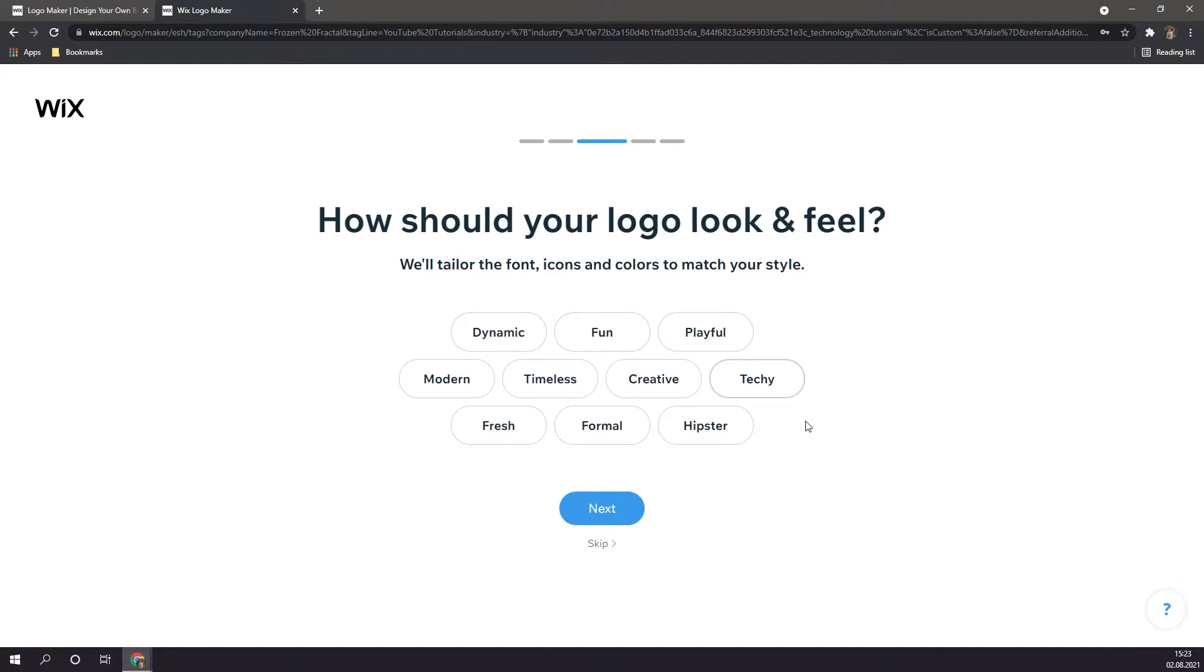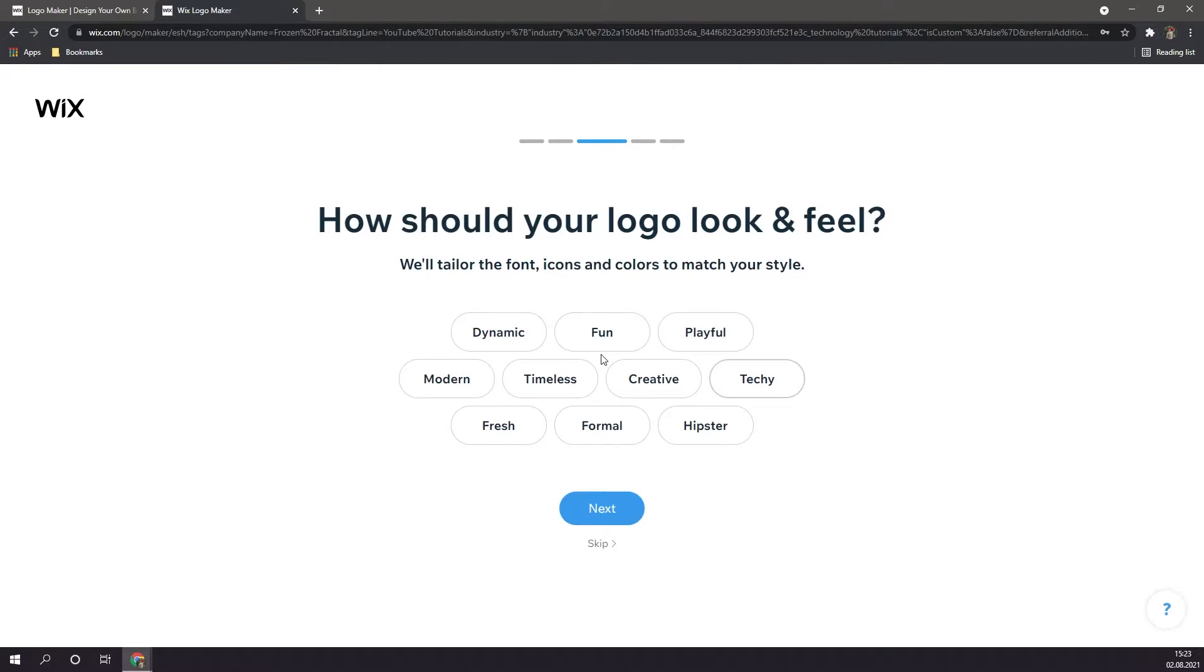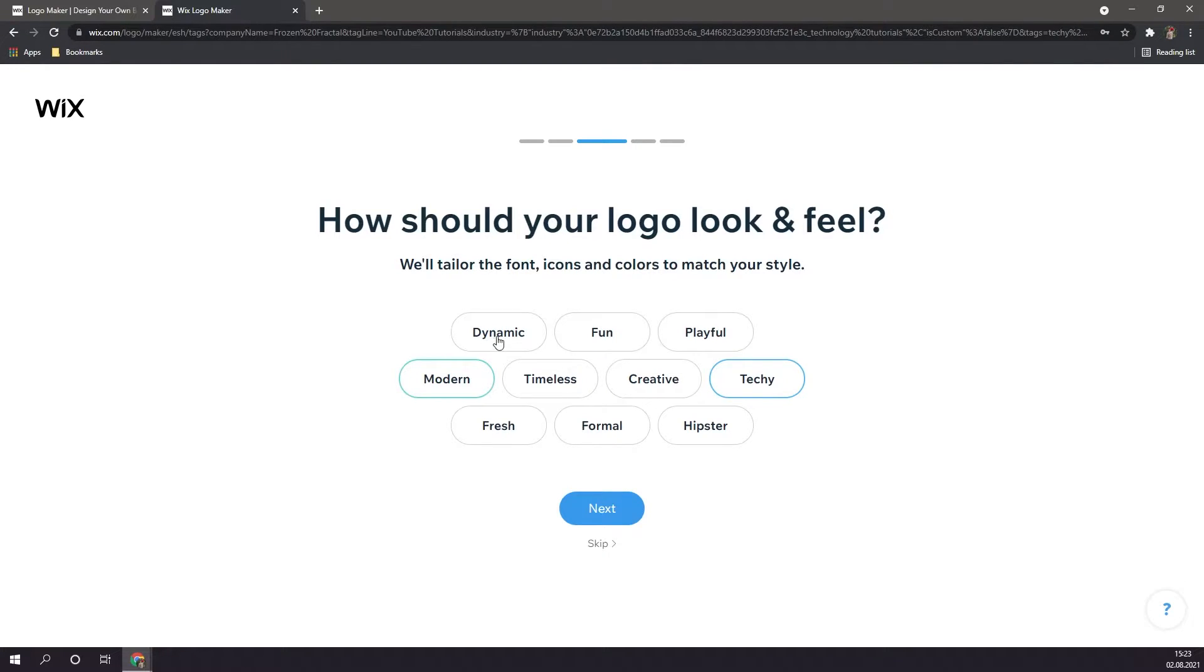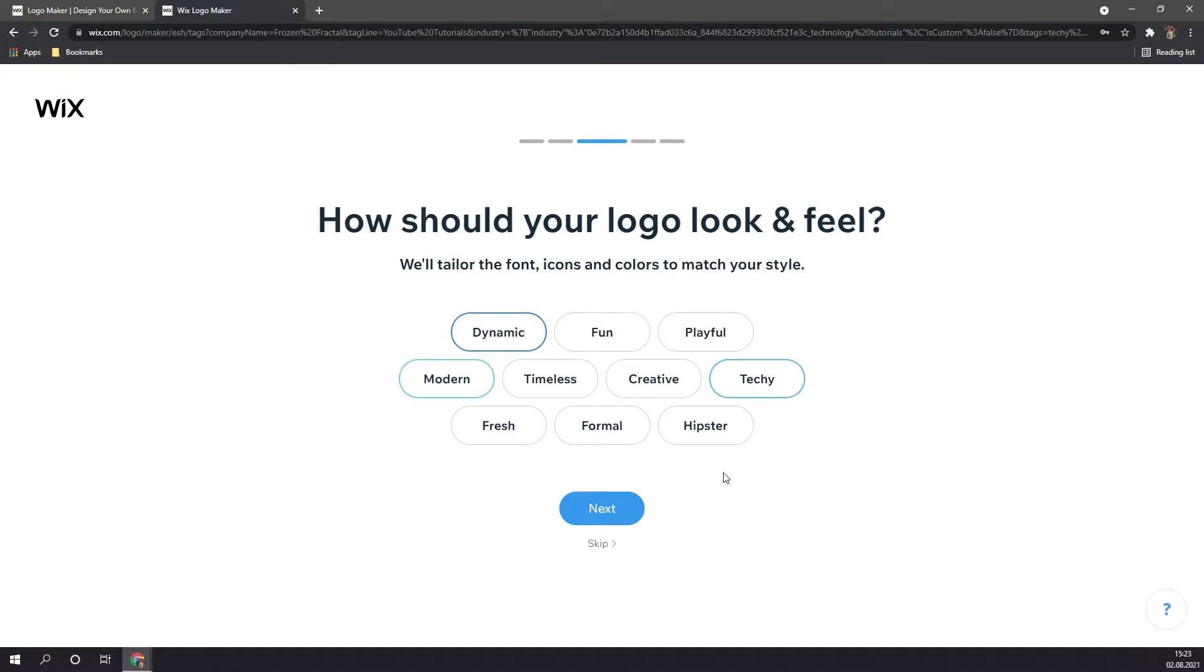Next you're going to want to select how you want your logo to feel. You can choose between a number of different adjectives such as techy, dynamic, fun, timeless, whatever you want your logo to feel like. For me, I'm going to choose techy, modern, and dynamic. But of course, it's all up to you. To get to the next page, I'm going to click on next.